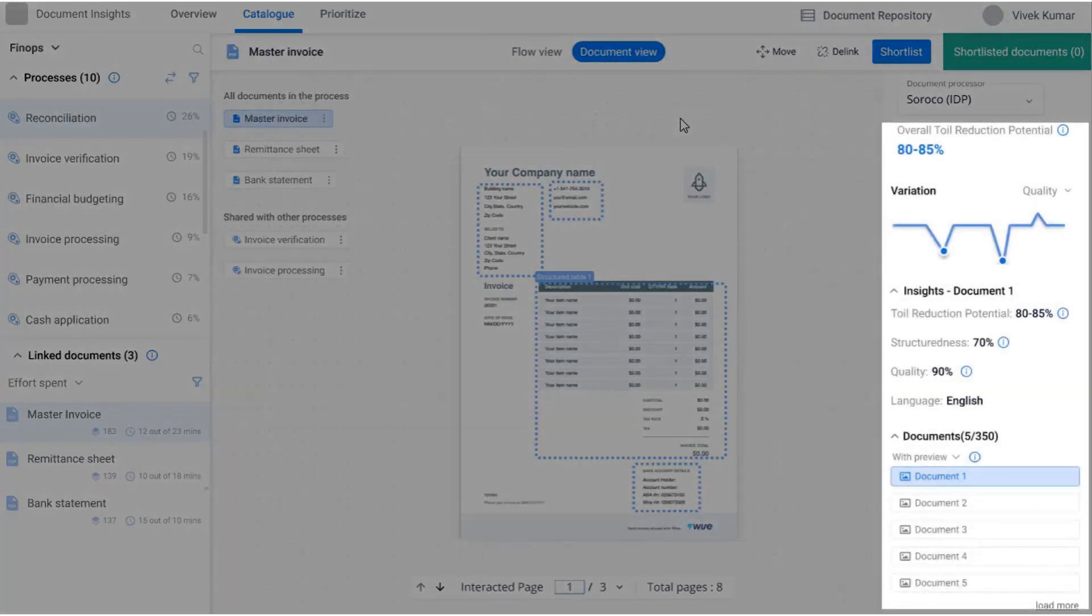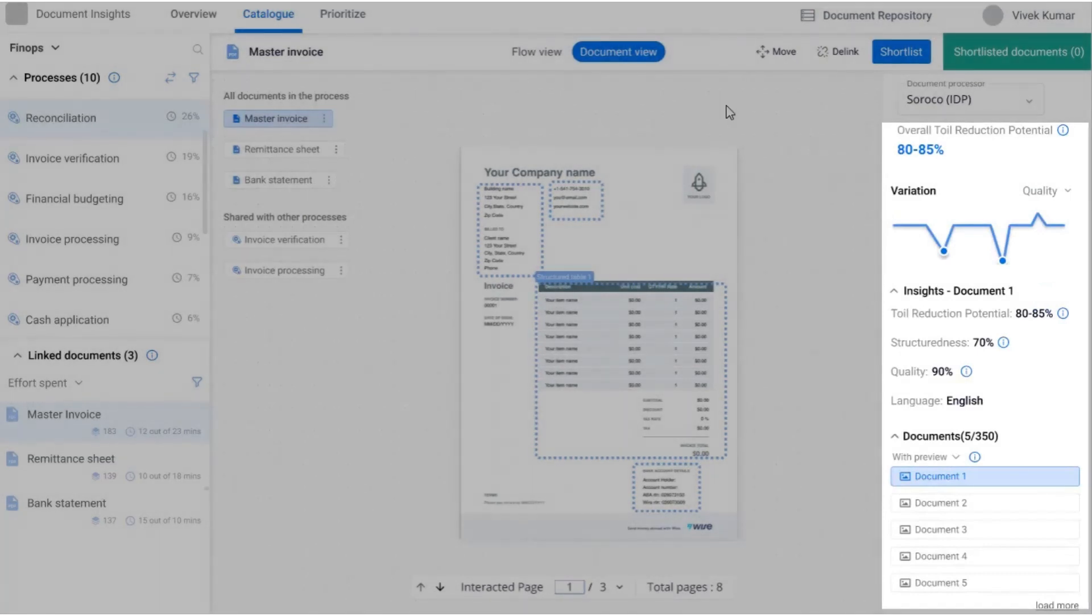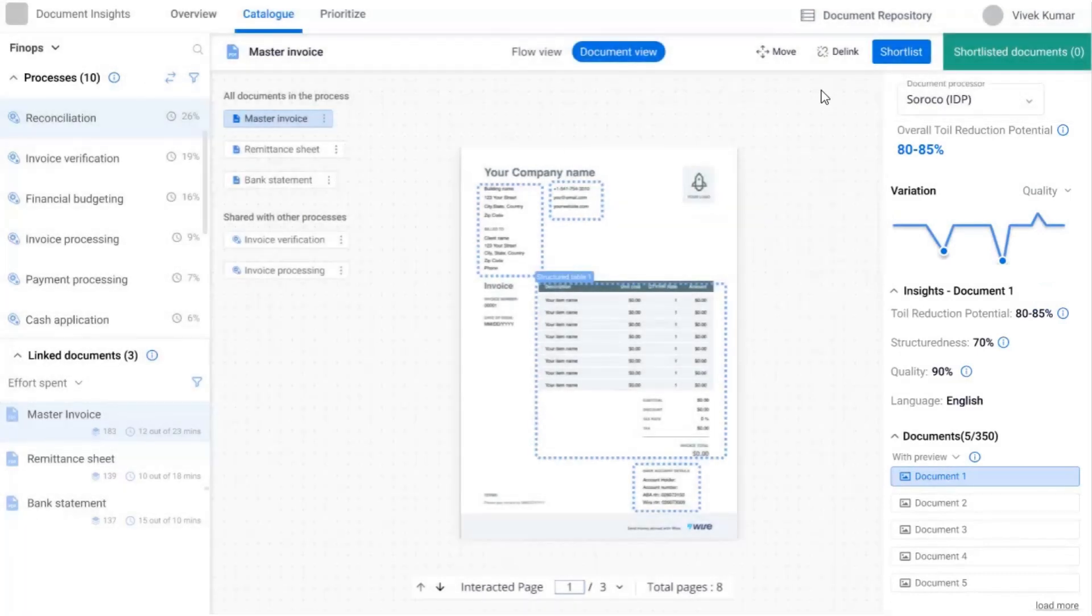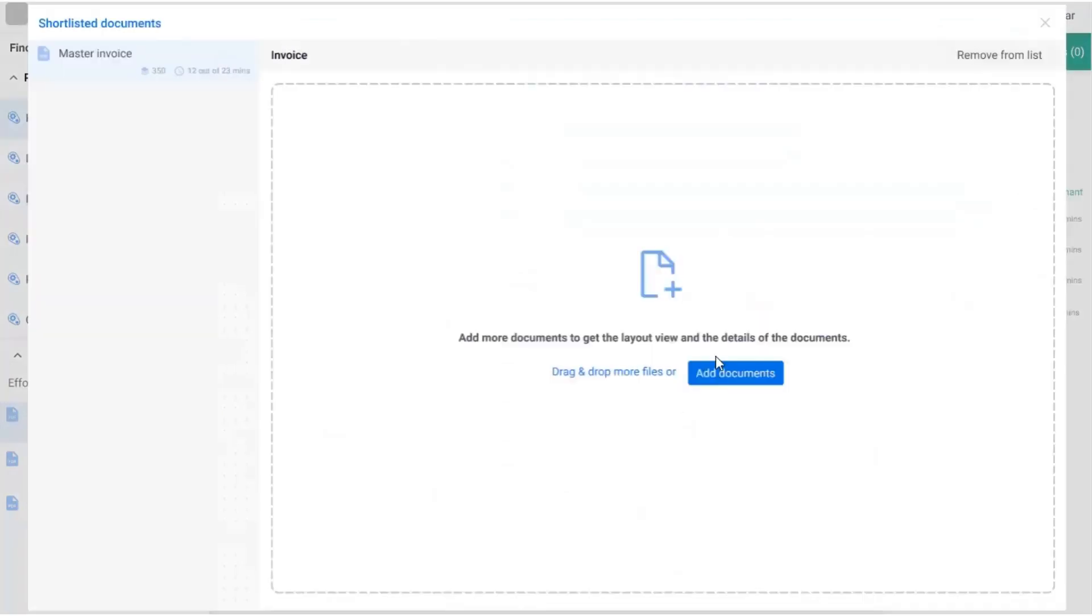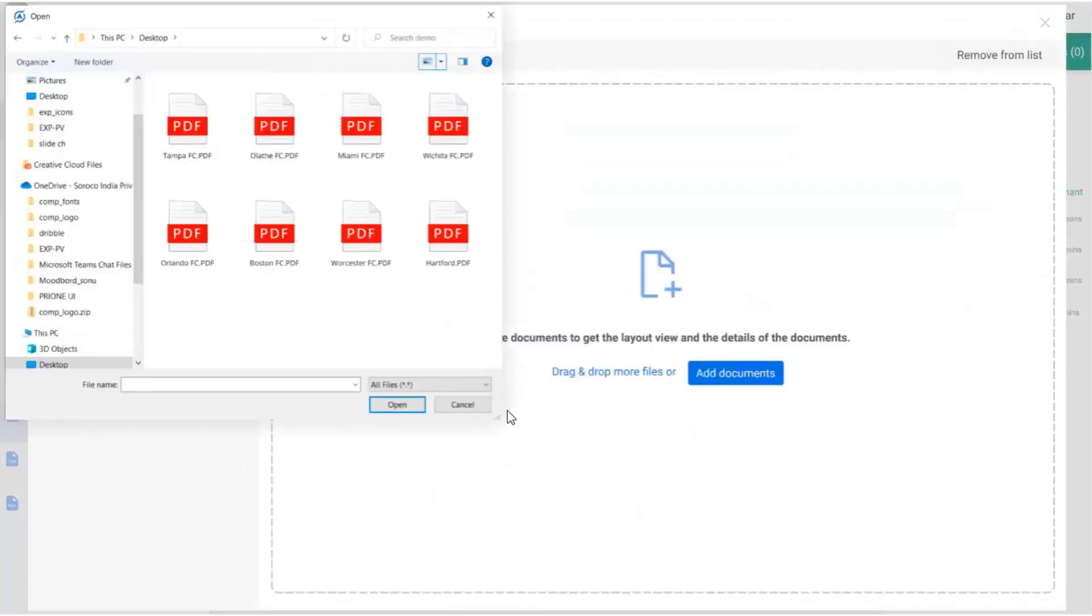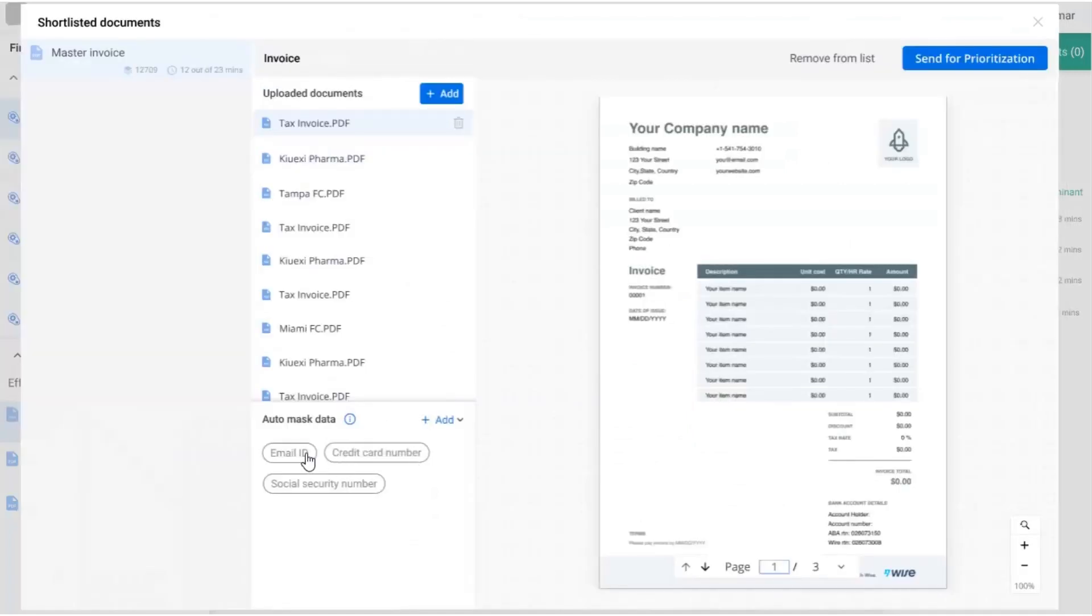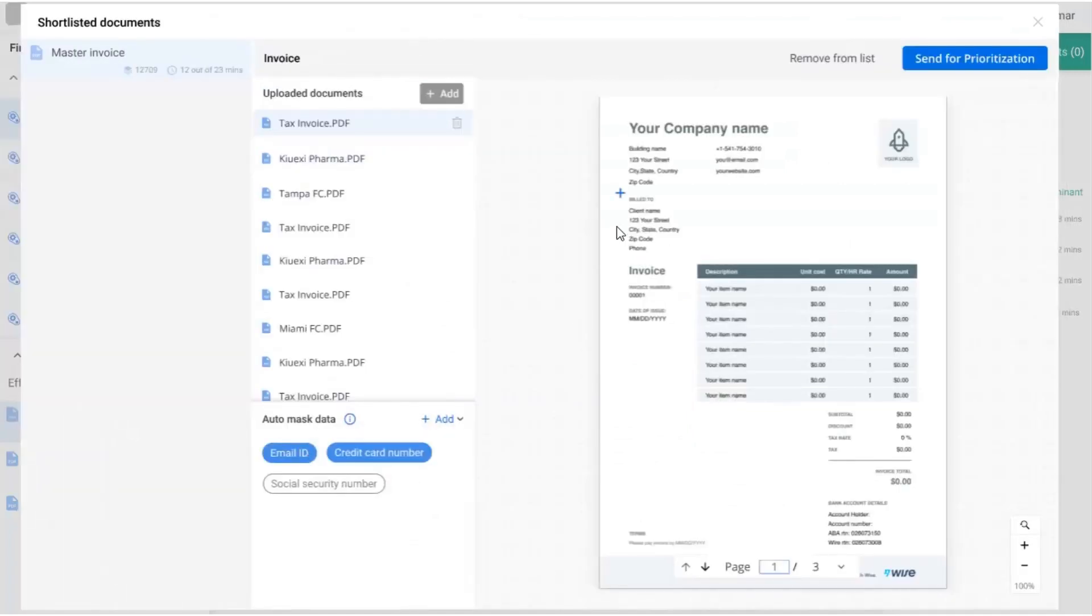These metrics help in shortlisting a document for prioritization and can be improved by uploading more samples. While adding samples, you can redact sensitive personal or business data with ease.